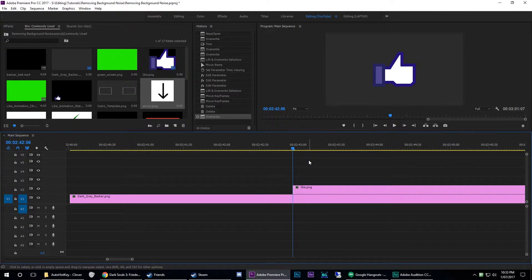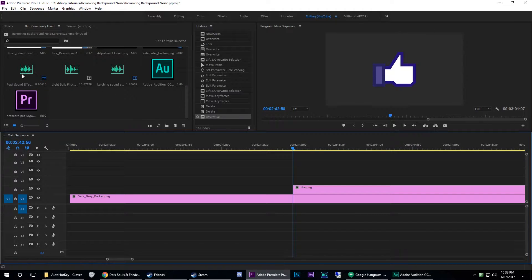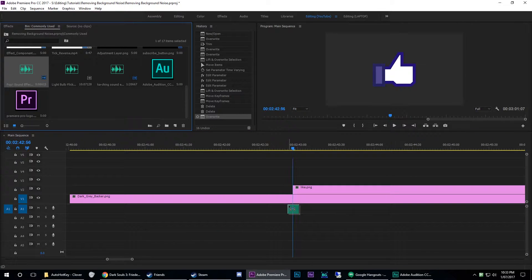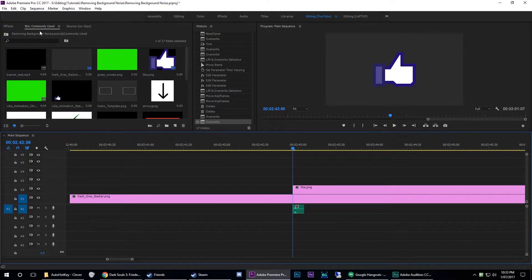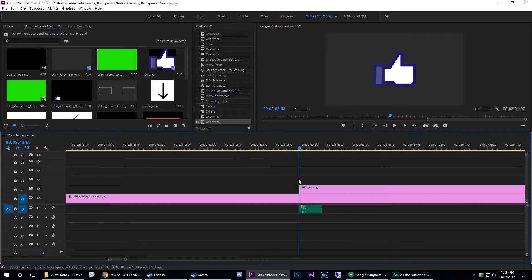We'll be using this along with the pop sound effect. I'm dragging all of this in from my common bin — I have a video on it, links on the screen, go and check that out if you want to know more.